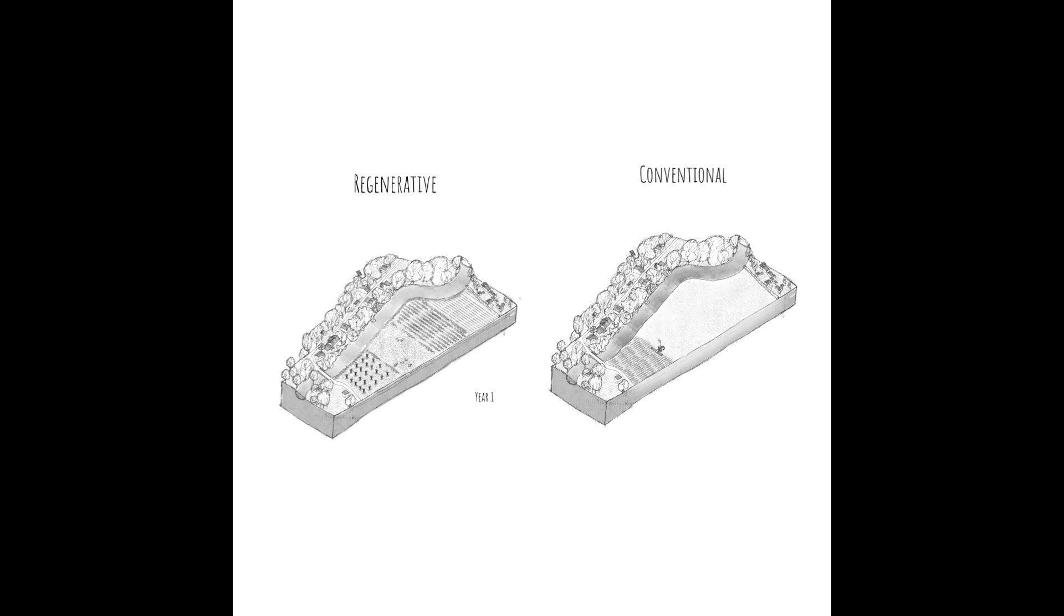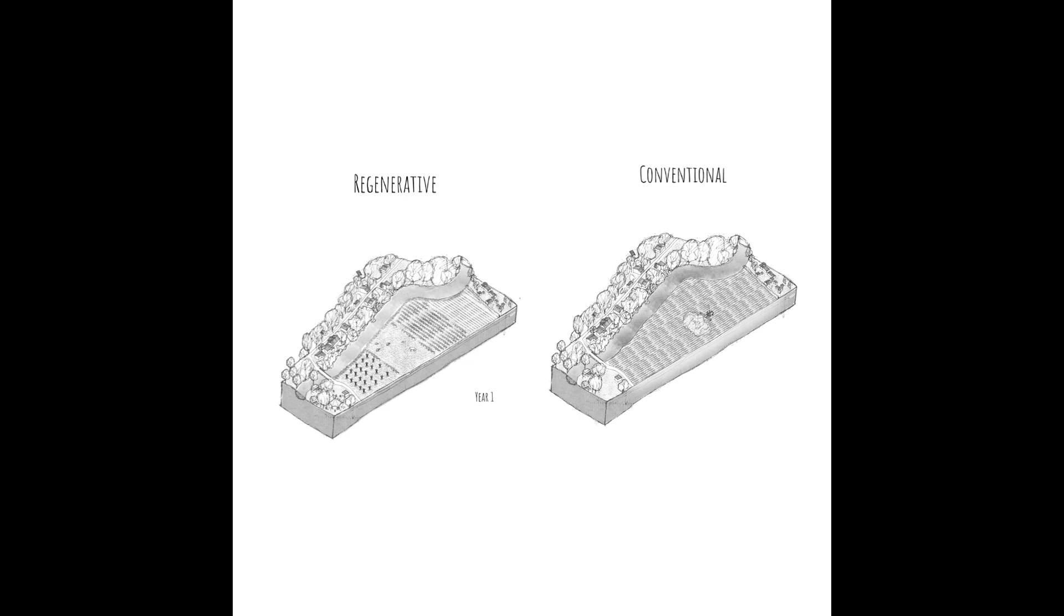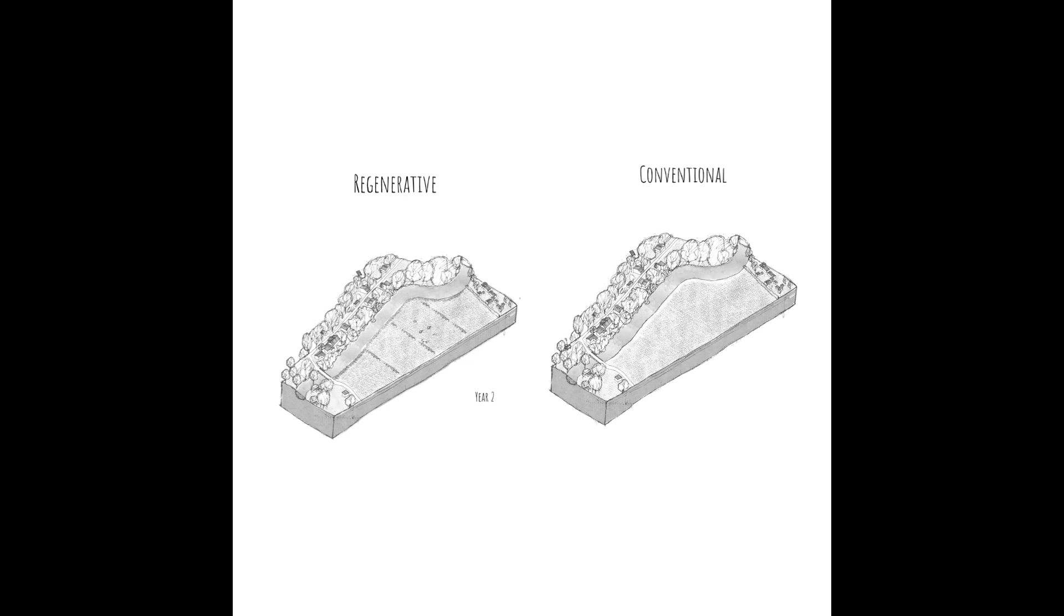For the most part, this agriculture is based on conventional methods: a monocultural biomass treated with pesticides and artificial fertilizers, all of which drains the soil year after year.